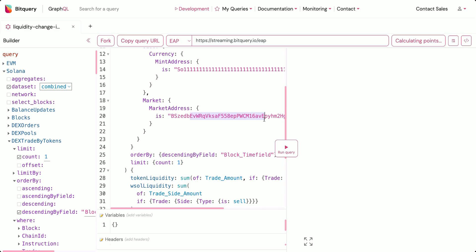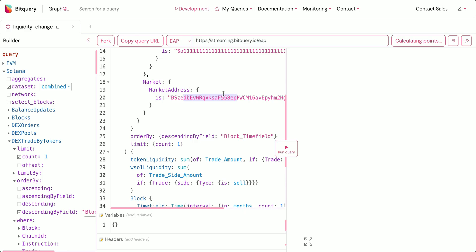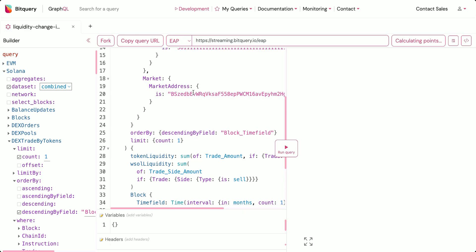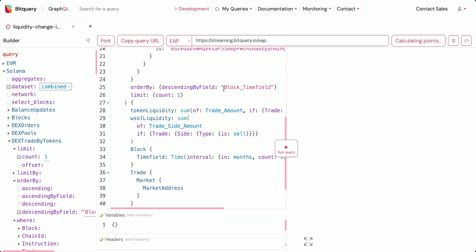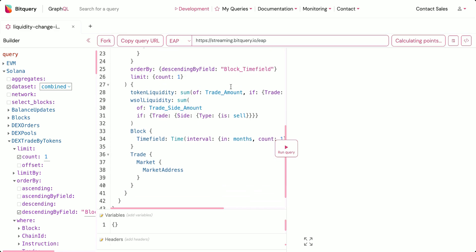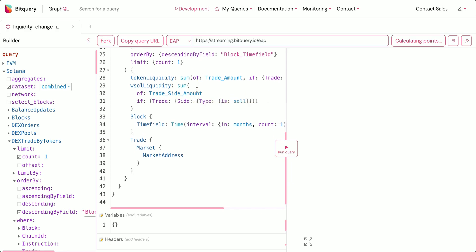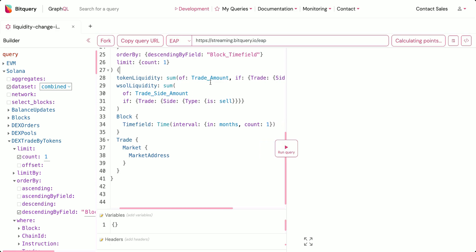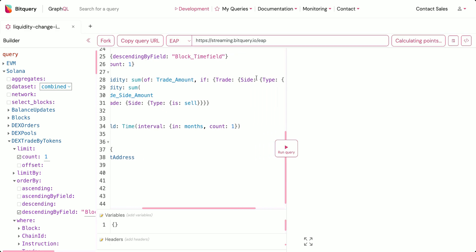We also have an additional condition on the market address — the market address has to be a specific value. The market address is more or less the same as a liquidity pool. I've ordered the query based on the block_time field so that I'll get the liquidity change in the recent month, and I've limited the count to one.